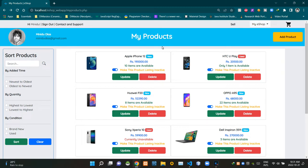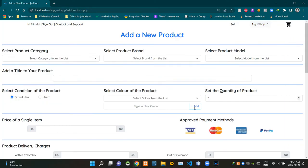As you can see, I'm currently on the My Products page. To access the product registration page we need to click this button here — clicking that now. As you can see, we are now at the New Product page.